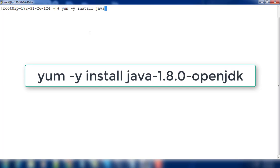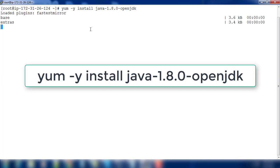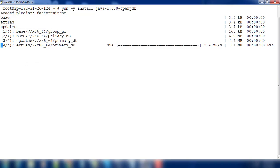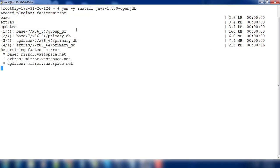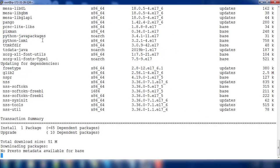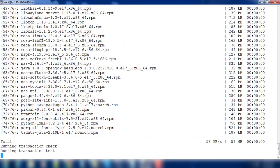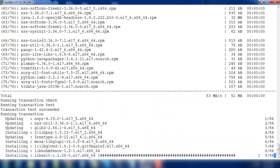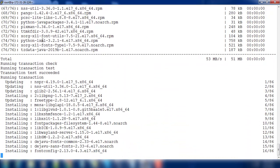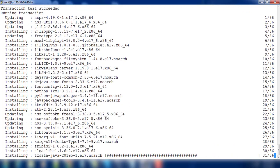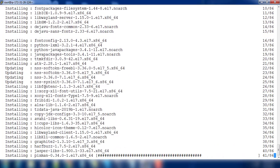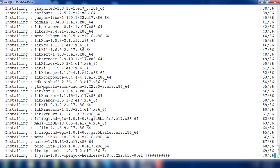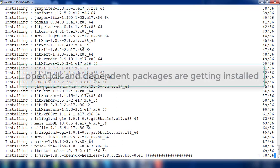This will try to install Java 1.8 OpenJDK. It will be checking our repositories which are configured here and it will install the packages and dependent packages. You can see that not only one package, along with that there are a lot of dependent packages getting installed.